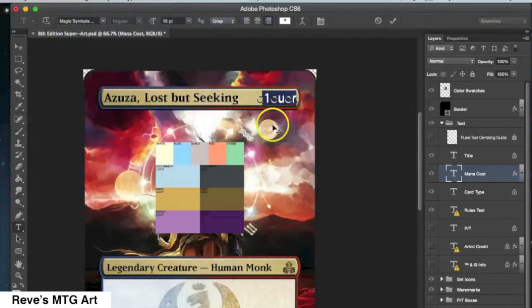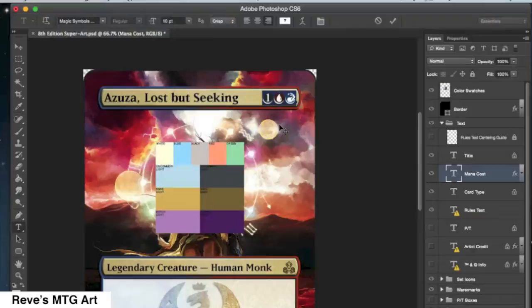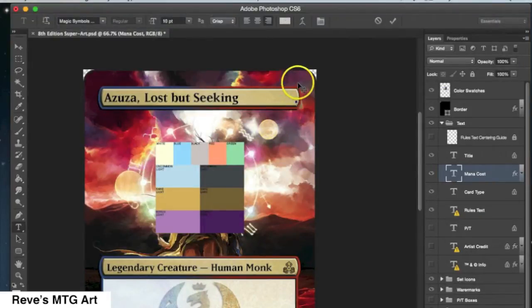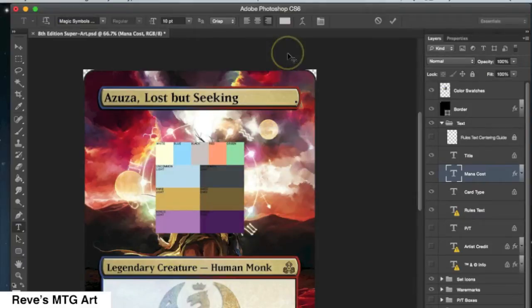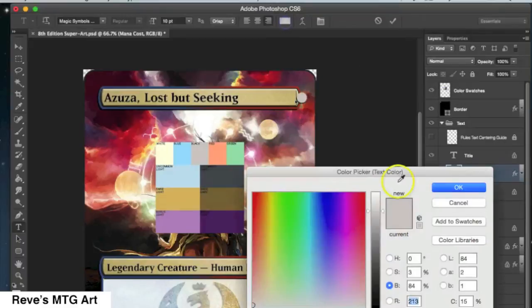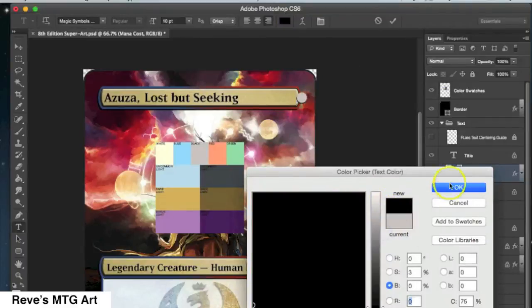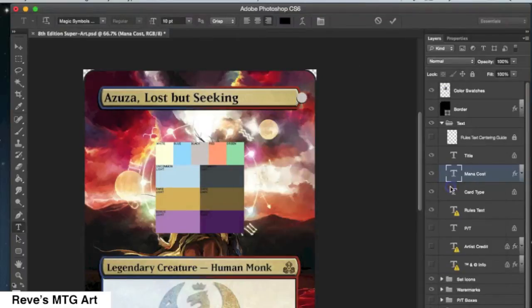First thing we're going to do is type 2 colorless, which is not actually 1 character, it's 2 characters and they stack on top of each other. So the first character you're going to type is the little circle character that you can see on the screen right there. It's kind of a grayish color.